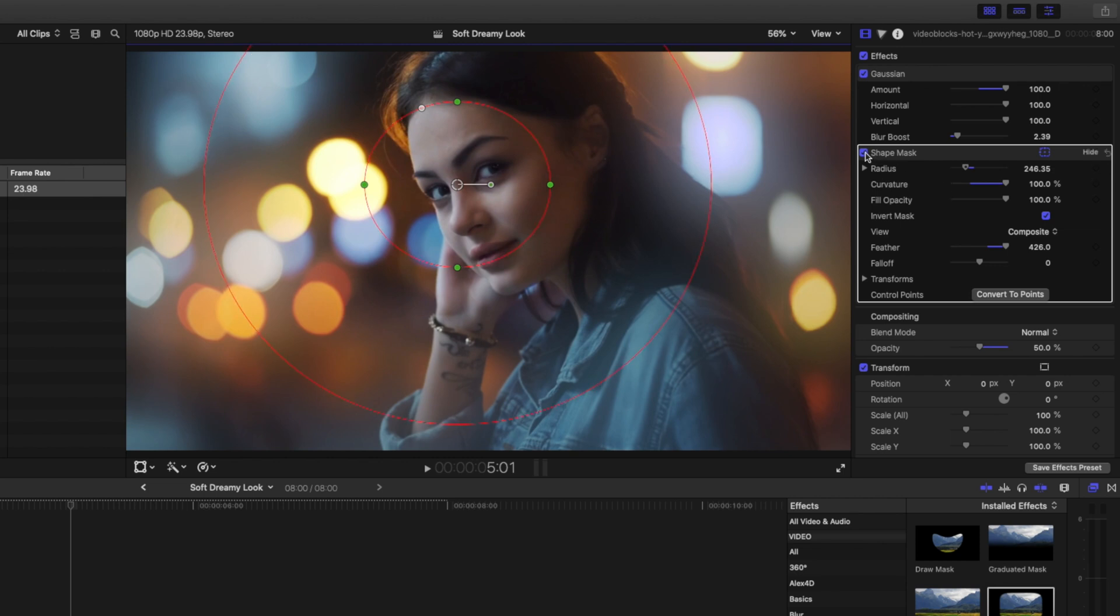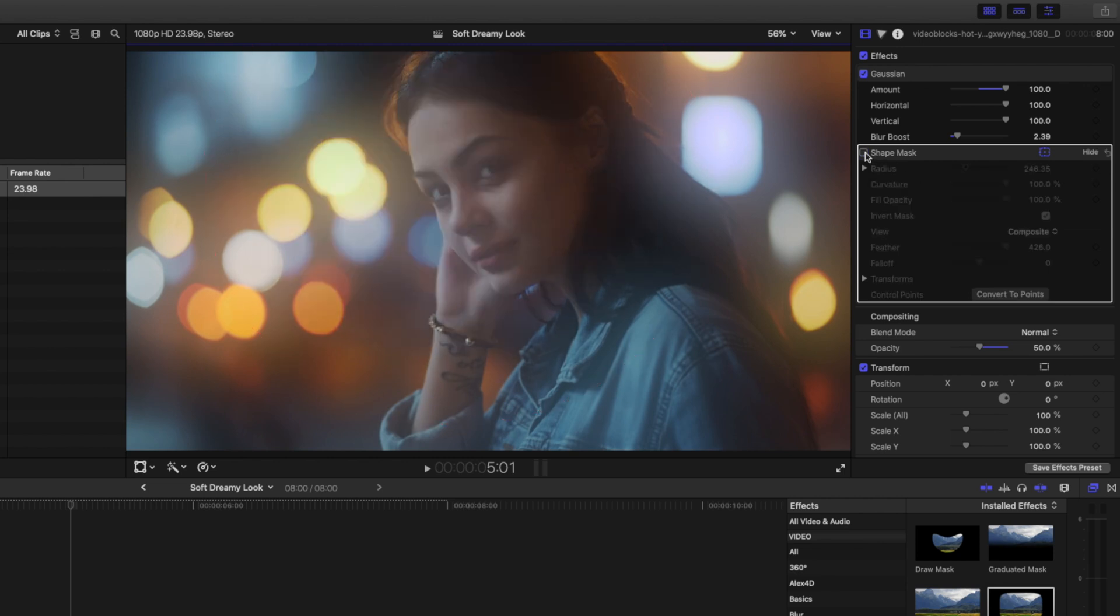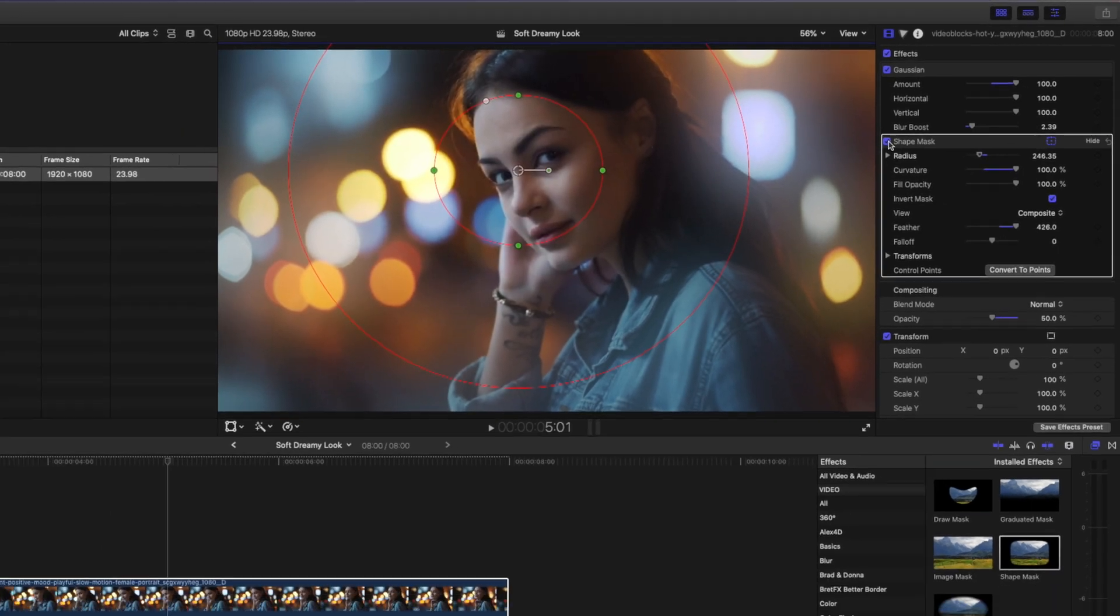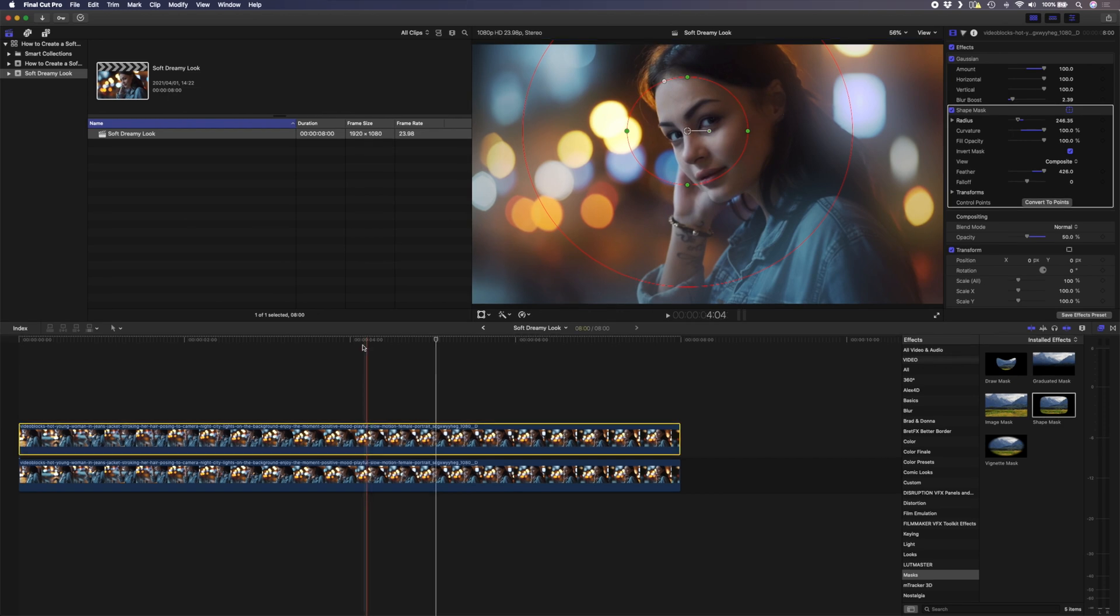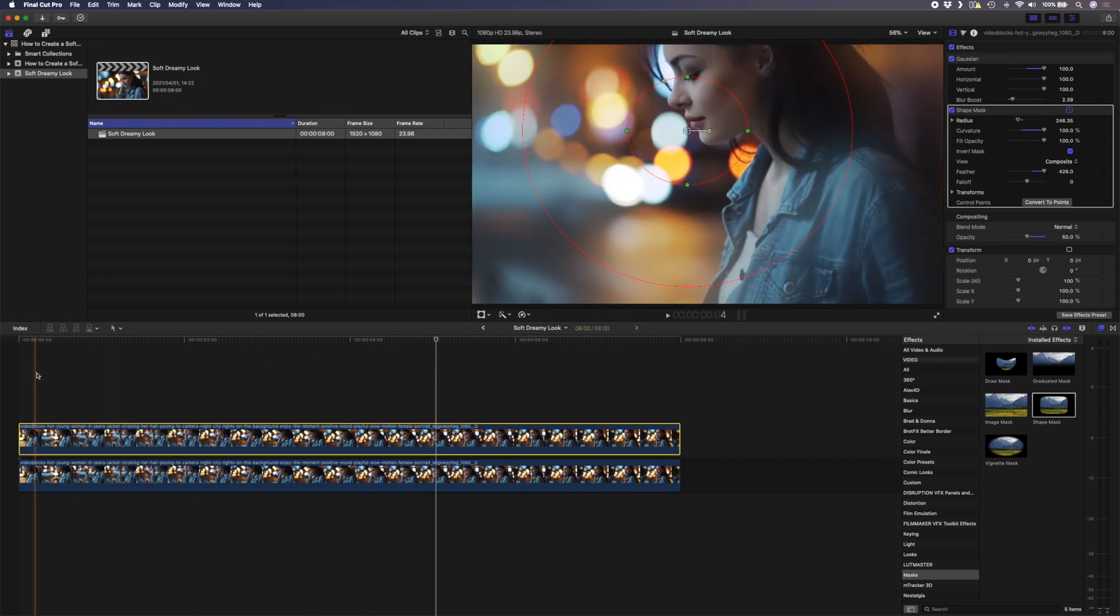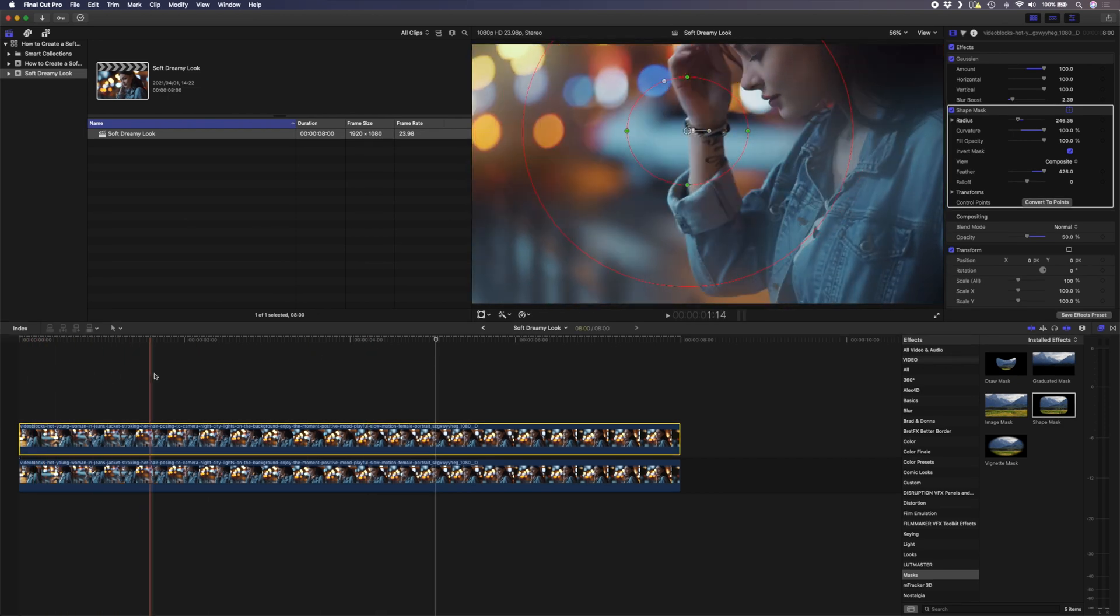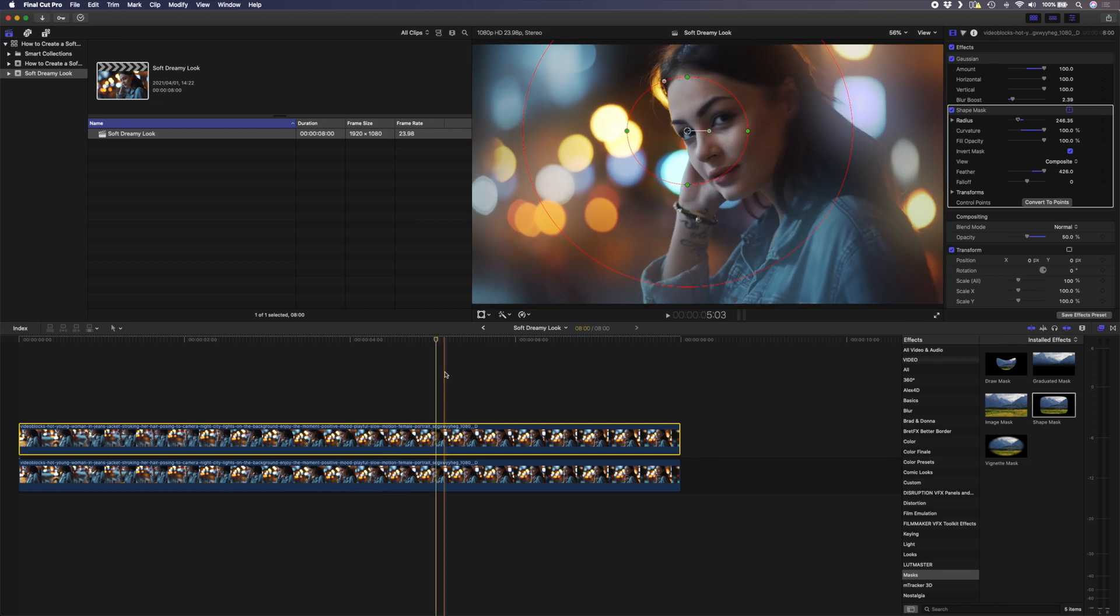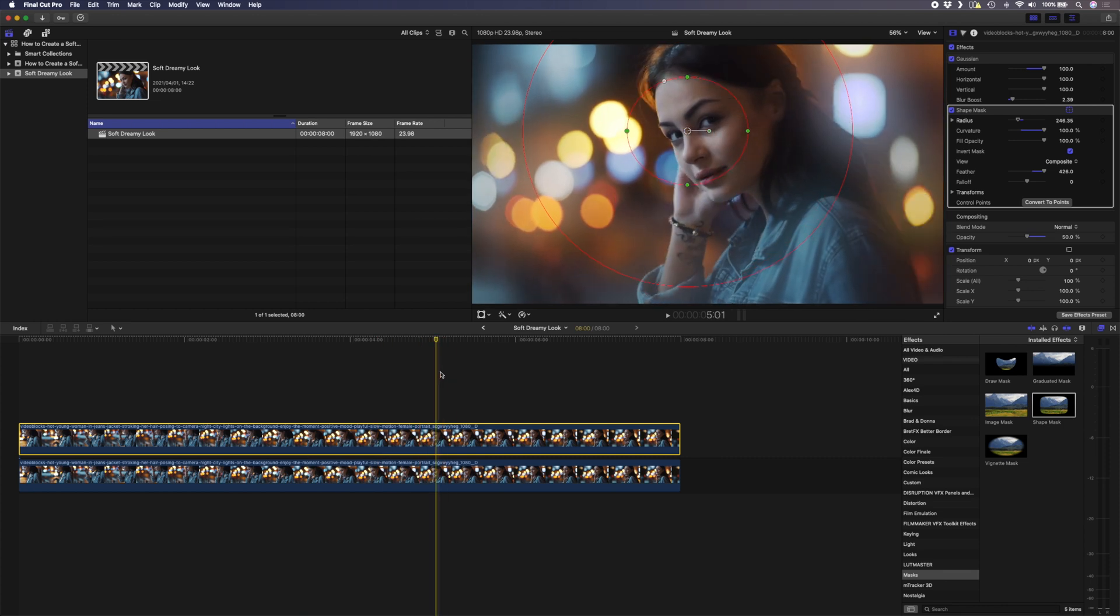If I show you the before you can see how blurry her face is and then with the mask applied we bring some of that clarity back to her face. Now obviously her face doesn't stay in the same part of the shot for the entire duration so we'll need to track the shape mask.